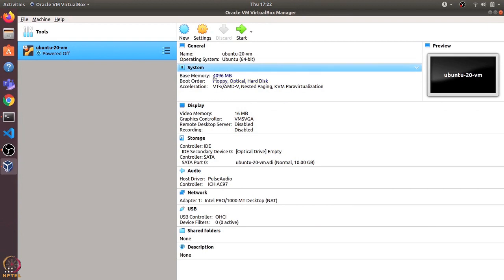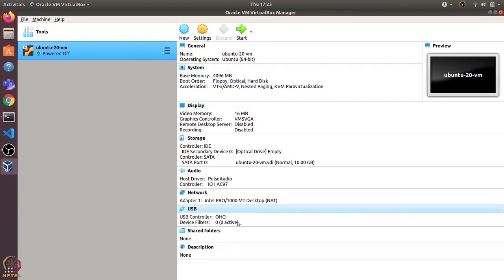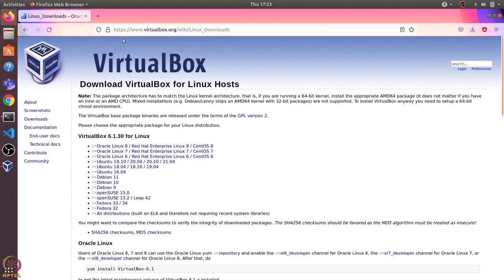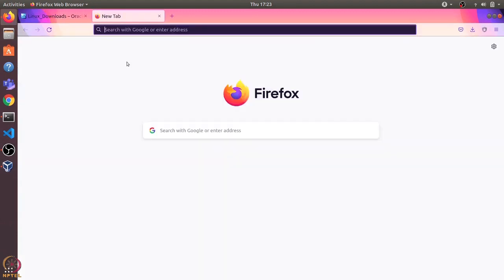This has created a new virtual machine with 4 GB as the RAM memory and other properties which we can see here. Now we need to install the Ubuntu operating system on this virtual machine. Before that, let's download the Ubuntu ISO image so that we can install it in this virtual machine.